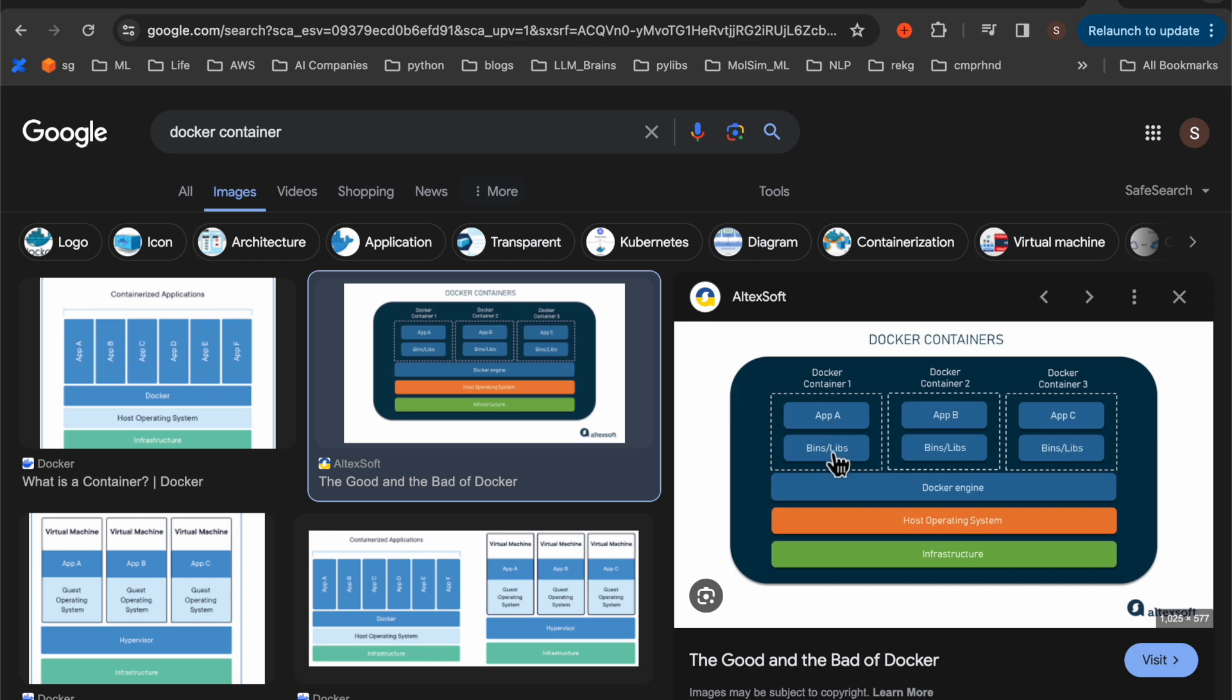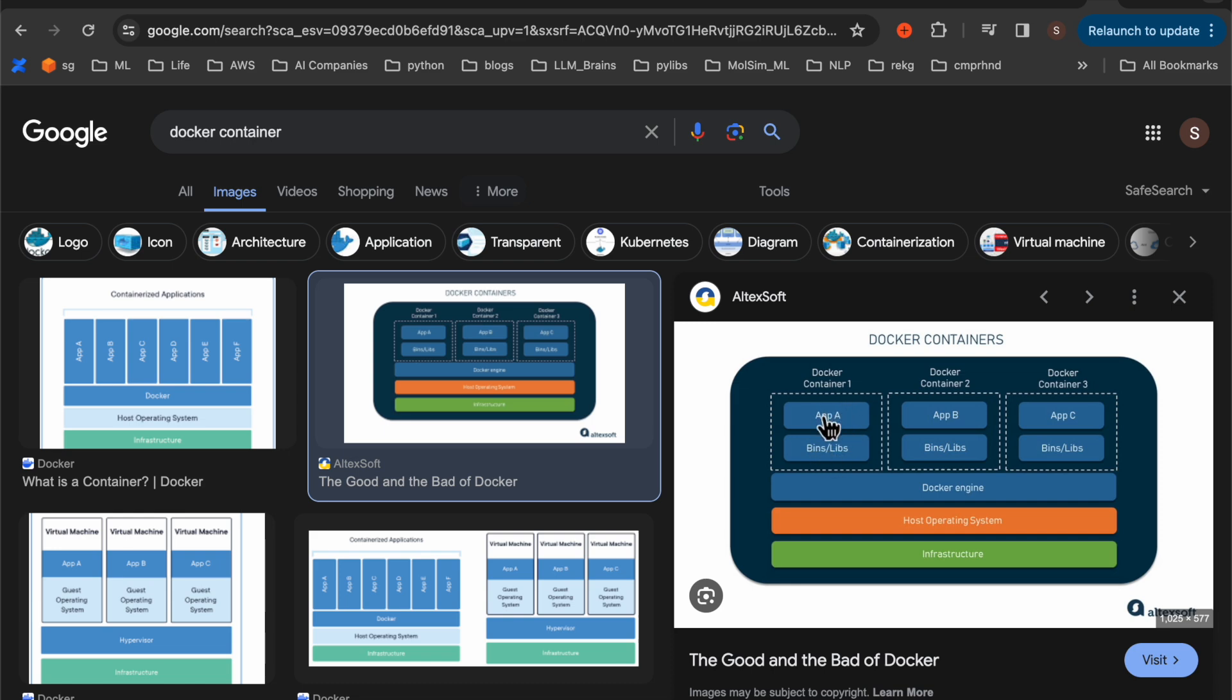So each container will have one, its own operating system, two, its own frameworks or different versions of the framework. For example, I might need Python 3.7 for this application. Whereas, I might need Python 3.12, the latest for this application. On top of it, we will have our application code.